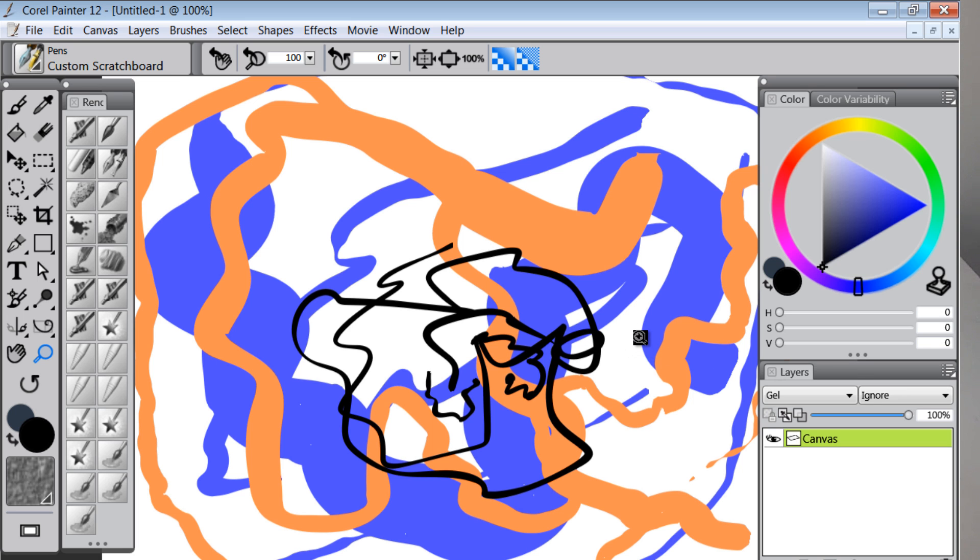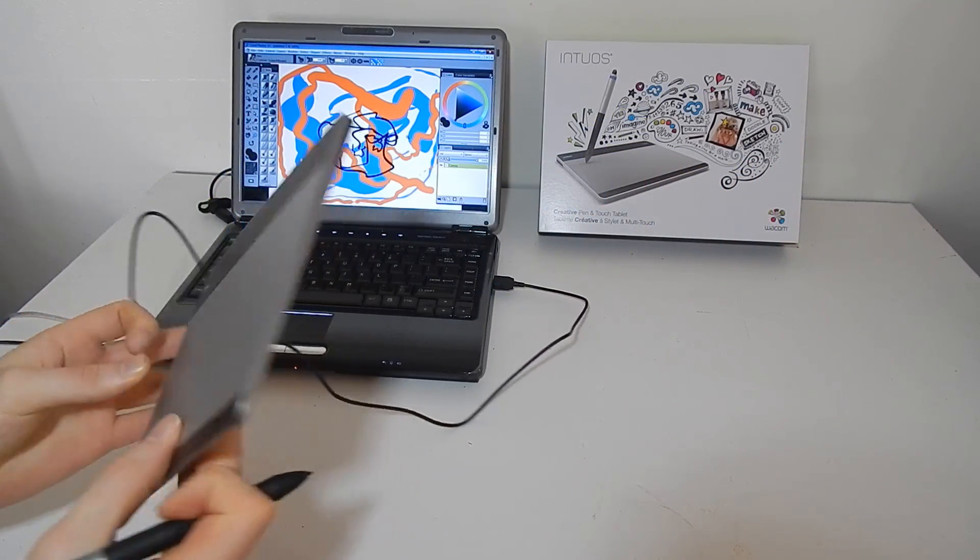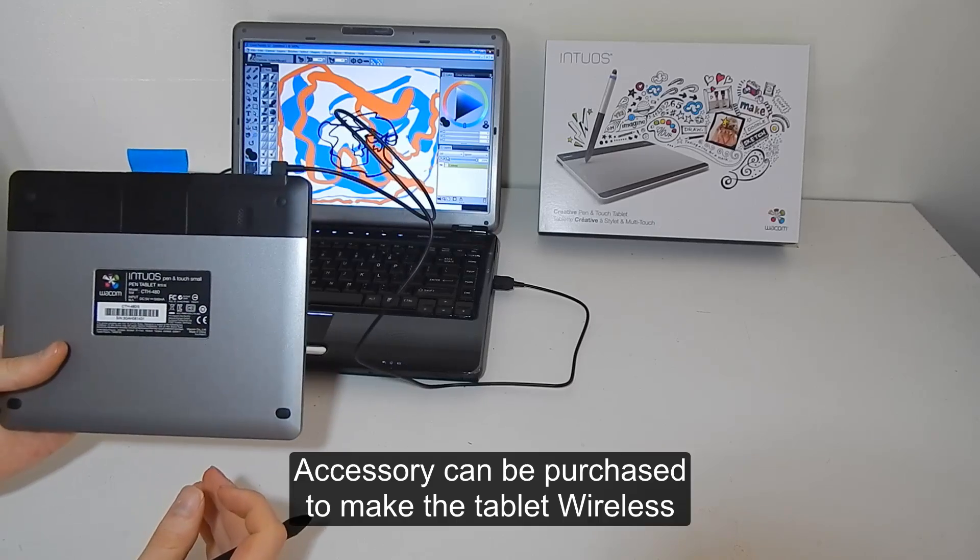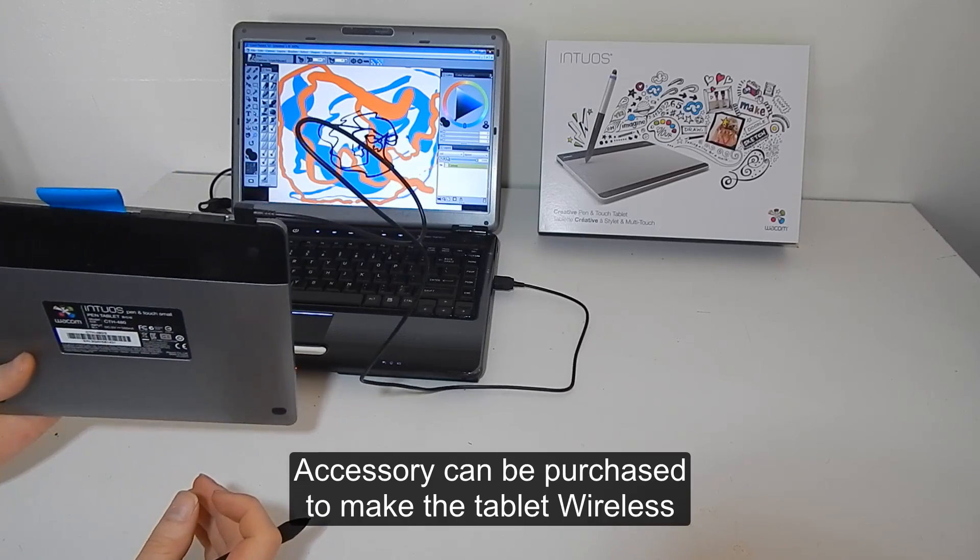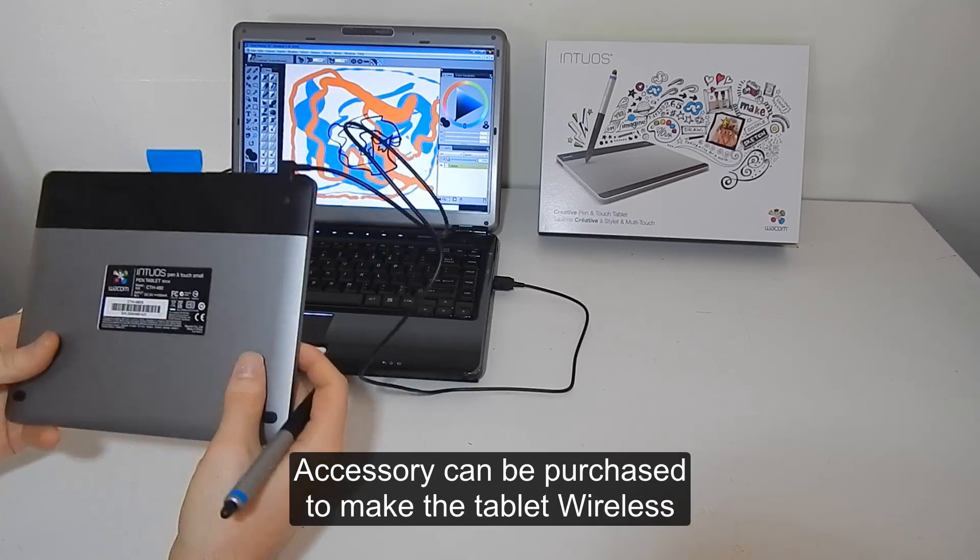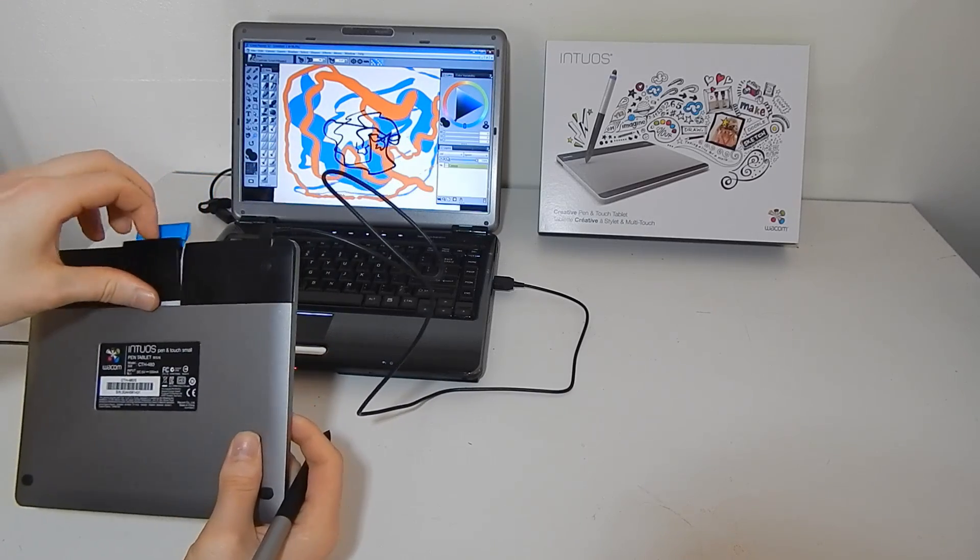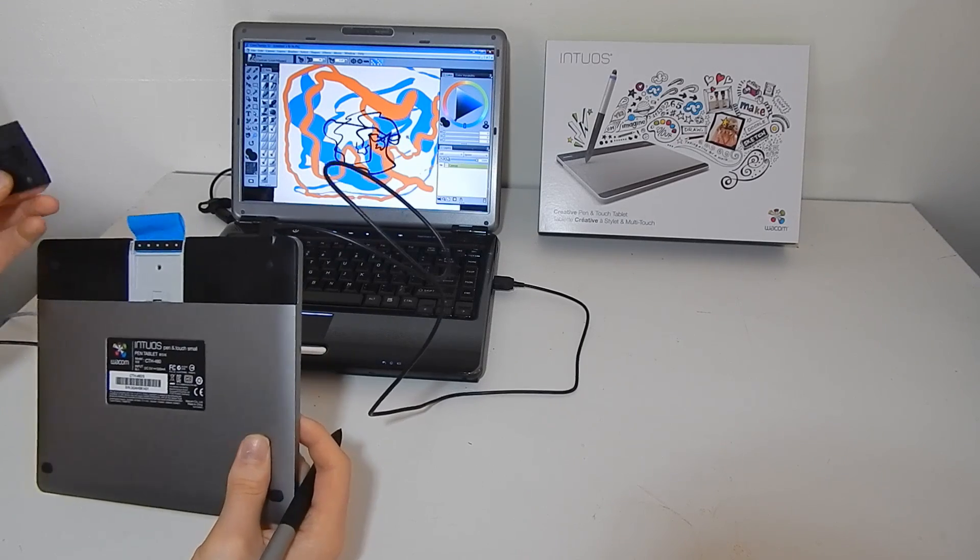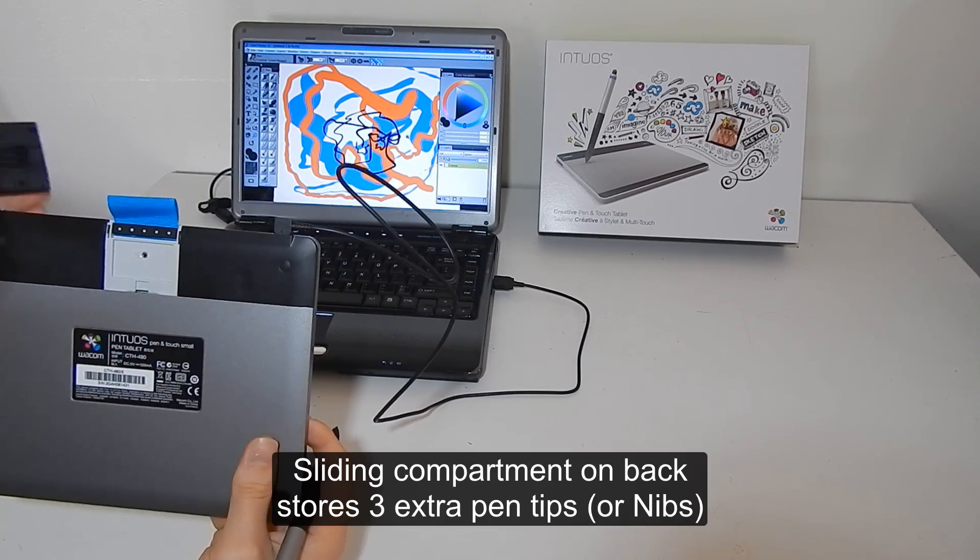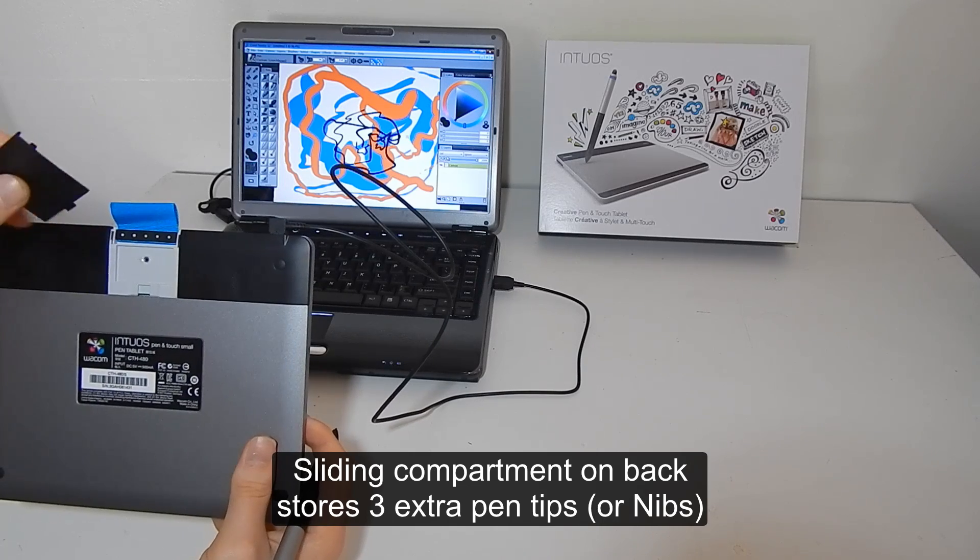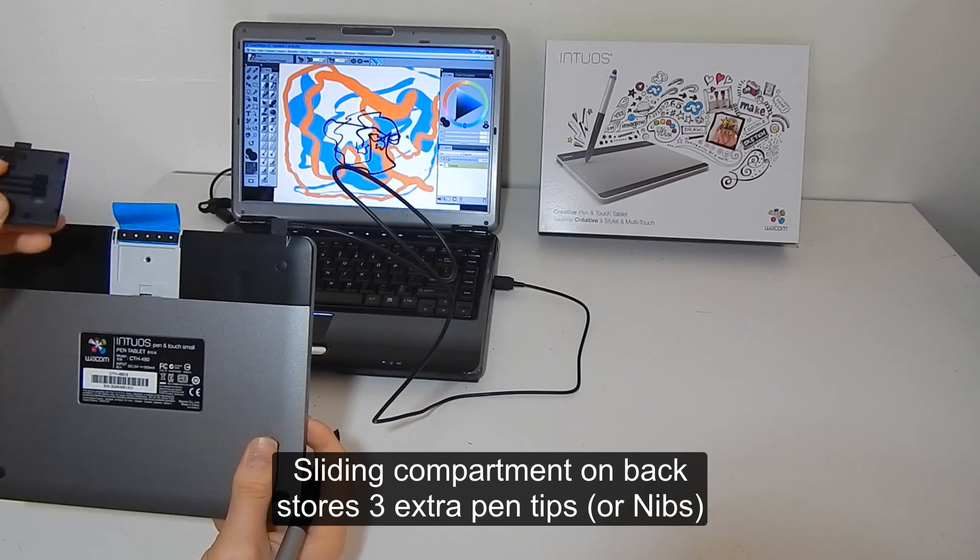Now one last thing to mention is there's a wireless kit that you can add to this. Kind of have to take this apart a little bit to install it. There is also, hiding behind this little piece of plastic here, there is a set of three nibs.